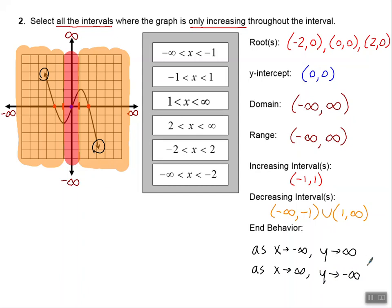Now that we've done all of the characteristics of this graph, let's actually answer our question. We're talking about all the intervals where we are increasing — and that was just this one interval right here in the middle, from negative one to positive one. I'm going to highlight this answer, and that's the answer to our question. Thanks for watching this tutorial on characteristics of functions, and enjoy doing the other practice problems in this packet.